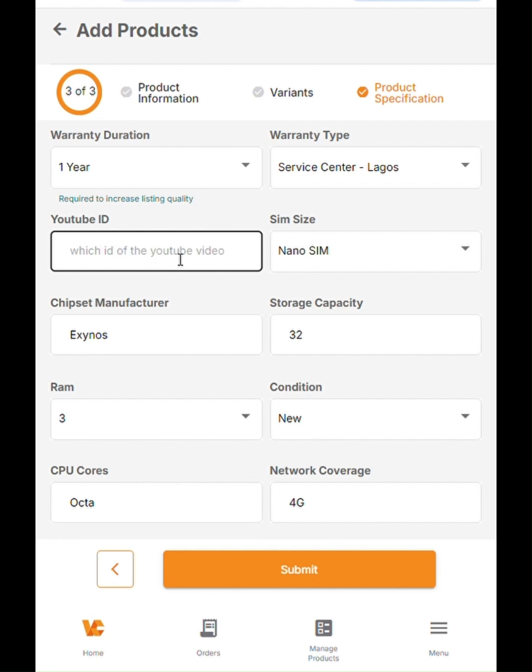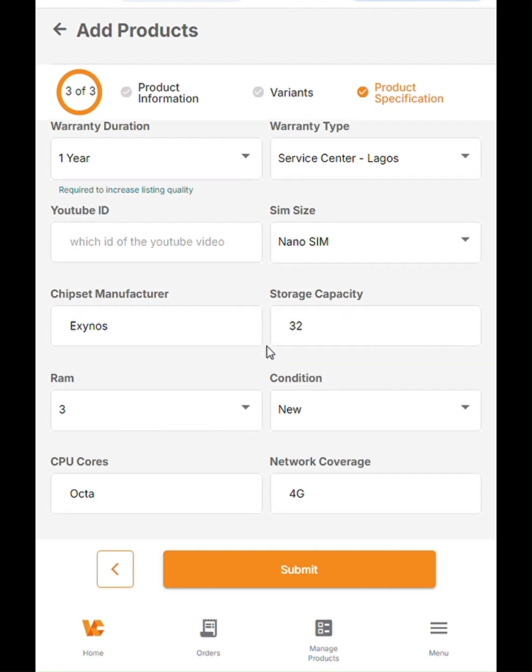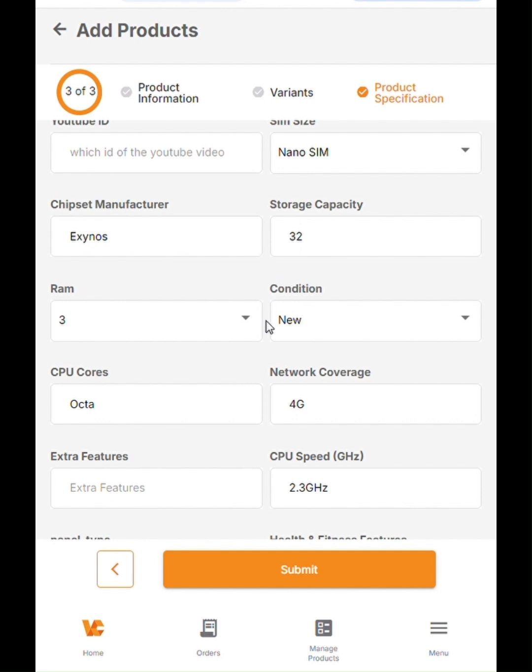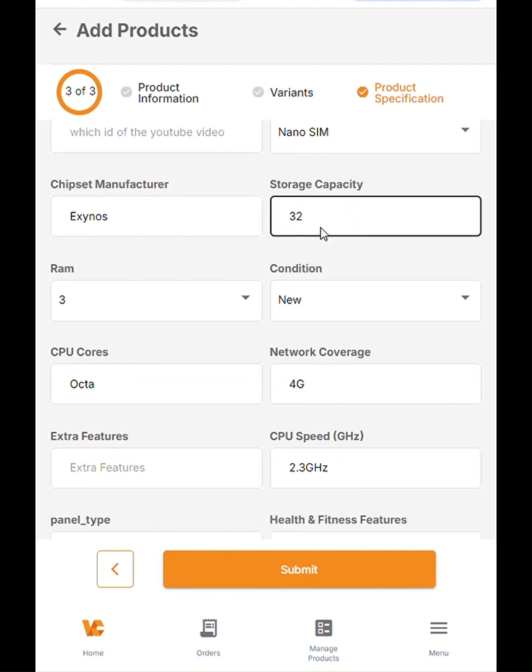Then for the YouTube ID. The YouTube ID is always the last alphanumeric digits or details at the end of the URL of any YouTube link. You can easily copy that and paste it here if the device has an official YouTube video. In this device's case, there's no official YouTube video on Samsung's website. Then you also have to update the chipset. All of this information updated here is super important, especially for mobile phones, because this will also help the customer understand what they are getting and the details of what they are buying for this phone.